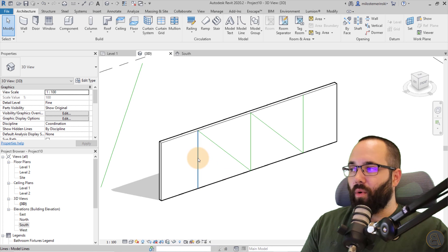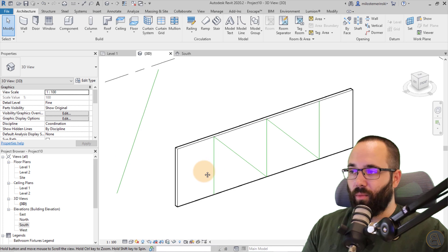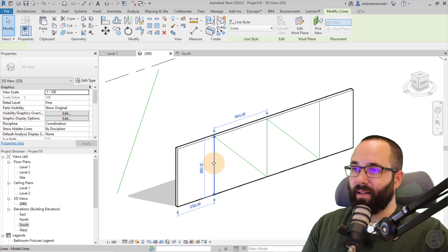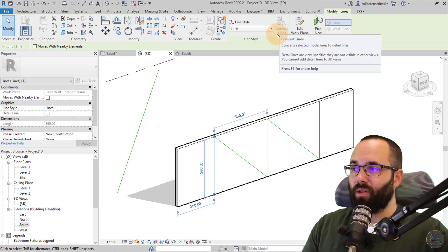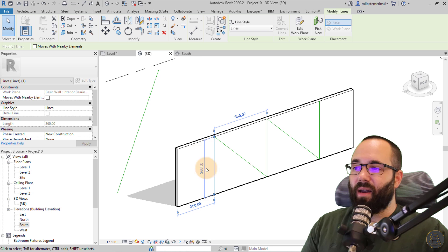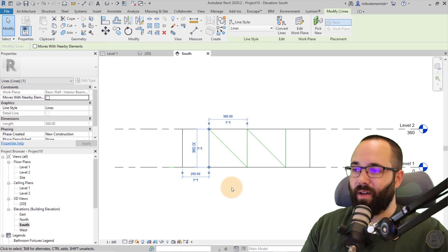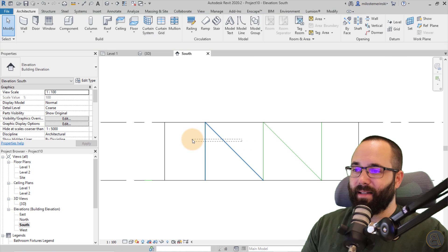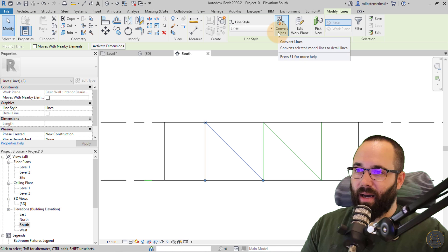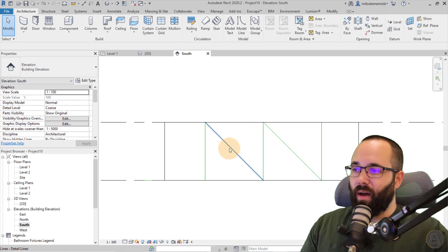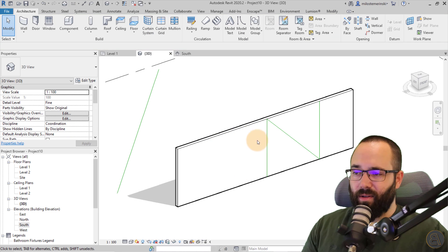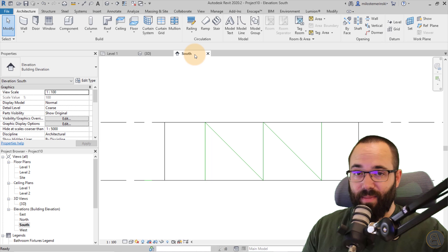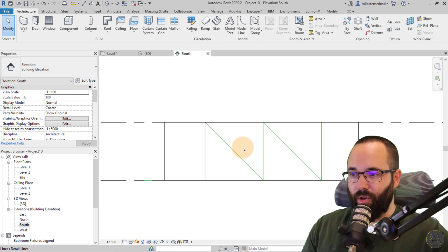You can actually convert your Model Lines into Detail Lines. If you select a line, you'll see it says Convert Lines — however, in 3D view it's grayed out, because you can only do this in certain views. If I go to the South Elevation and select these two lines and click Convert Lines, it's going to convert them into Detail Lines. Now when I go back to the 3D view, those are missing because they're now view-specific and only appear in that particular view.